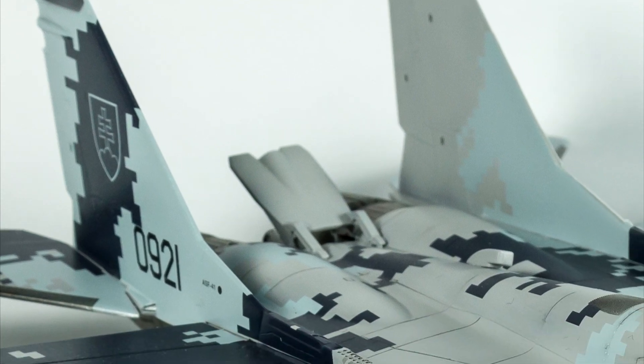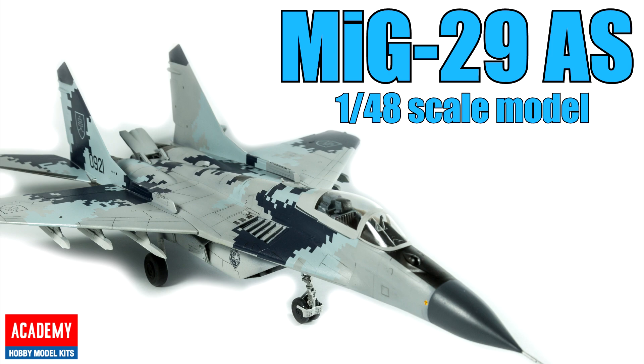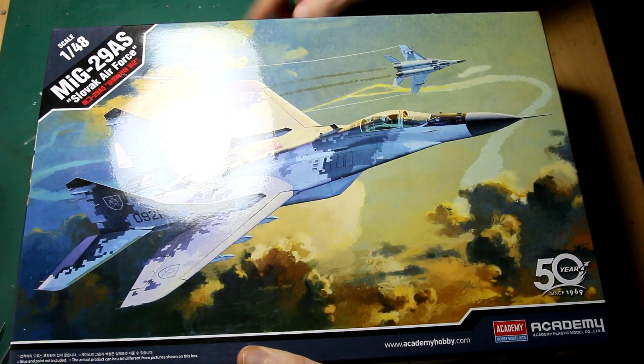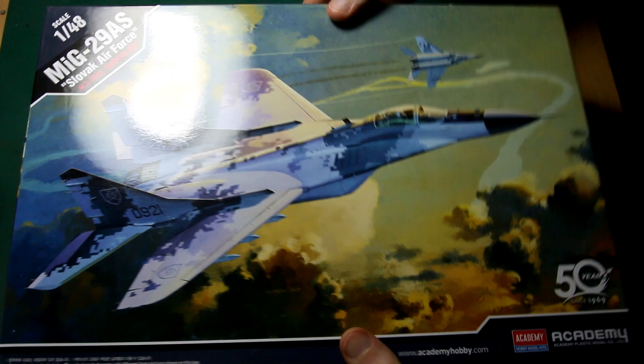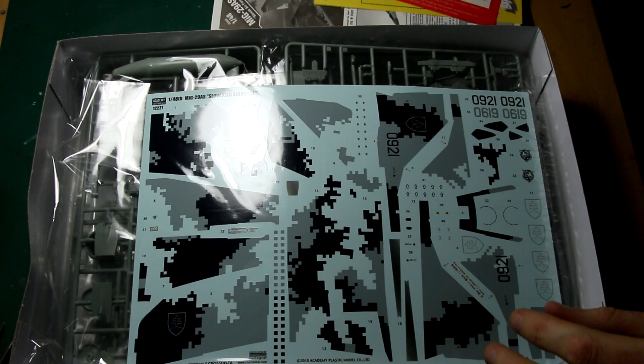Hi guys, today I'm going to be building this MiG-29AS with this very nice digital camo. So this is Academy's 1:48 scale MiG-29AS in the markings of the Slovak Air Force. This is a slightly older kit, I think it's from 2011. The main thing which attracted me to it is the nice digital camo pattern. I've been wanting to do an aircraft like this for a while, and you can see the decals here to represent that camo.